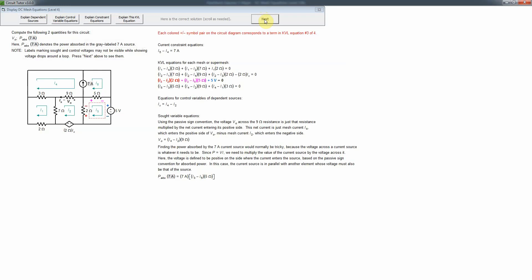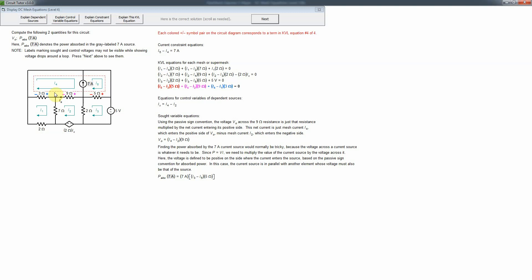The KVL equation for mesh 3 is also straightforward. Then we have to use a supermesh for meshes 4 and 5, because both have a current source whose voltage we do not know a priori. So we combine them into a larger path that goes around both meshes without passing through the current source itself, finessing that unknown voltage. The three voltage drops along that path are added to equal zero.